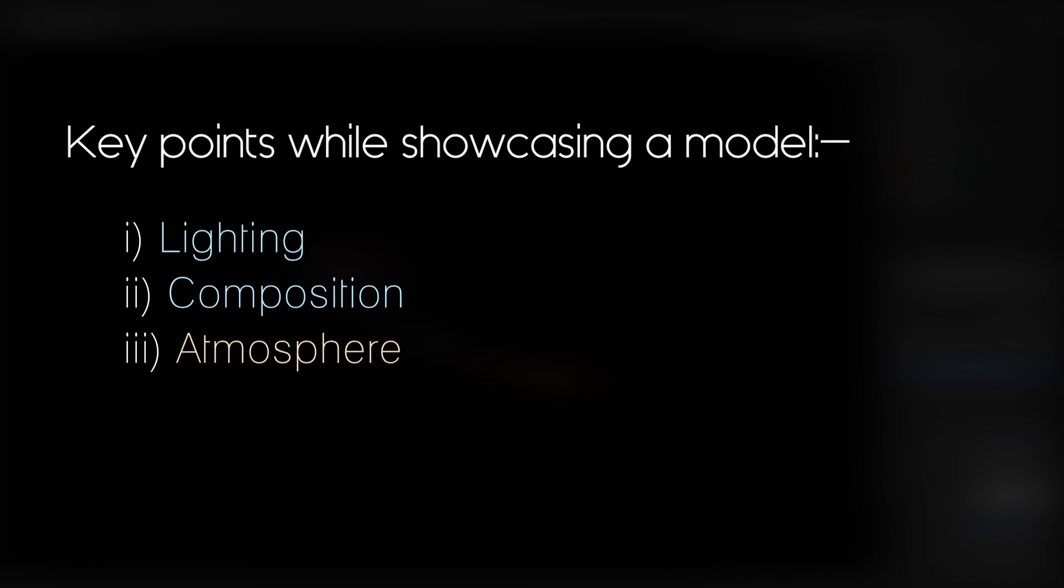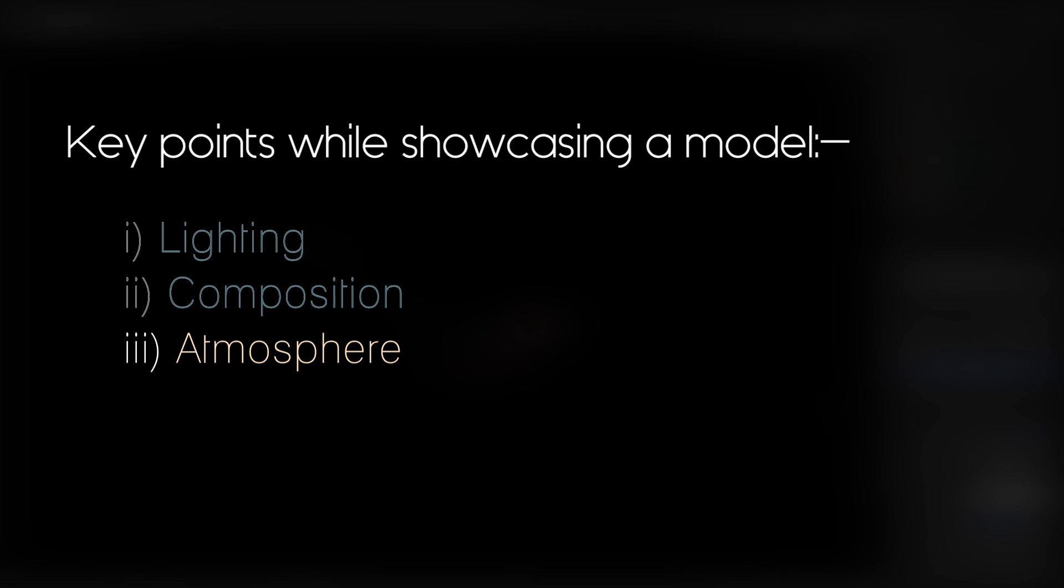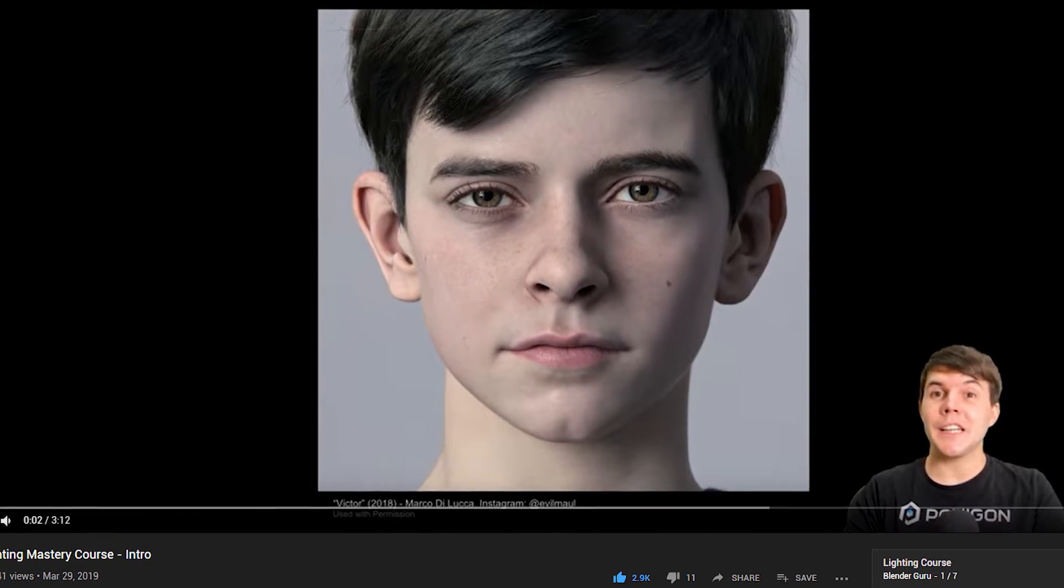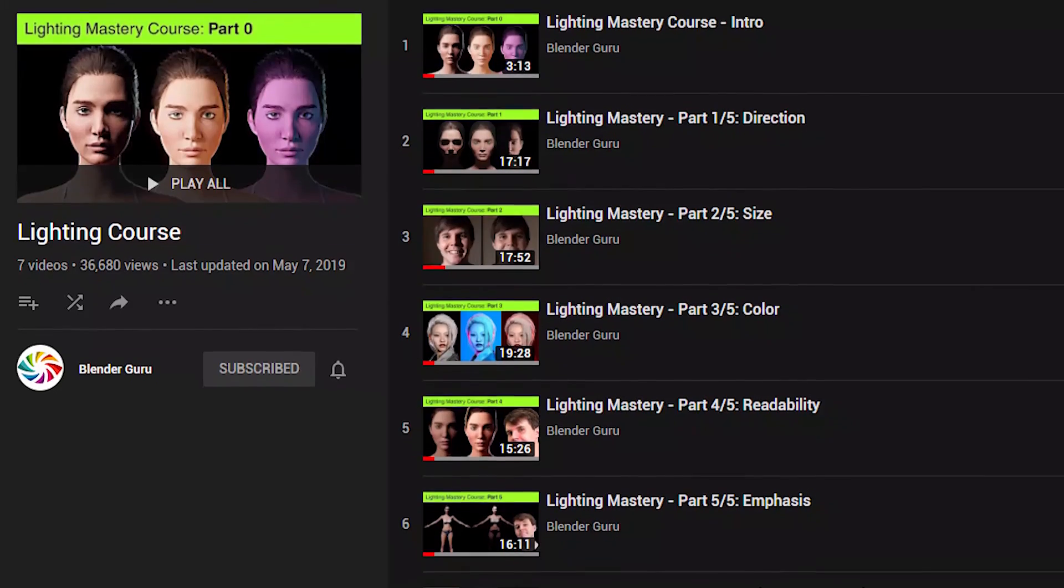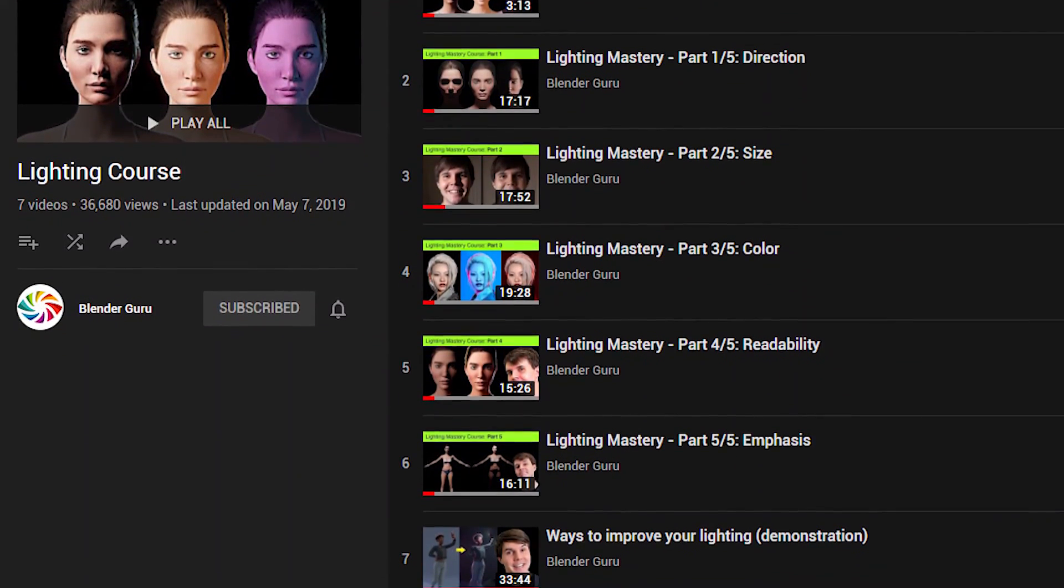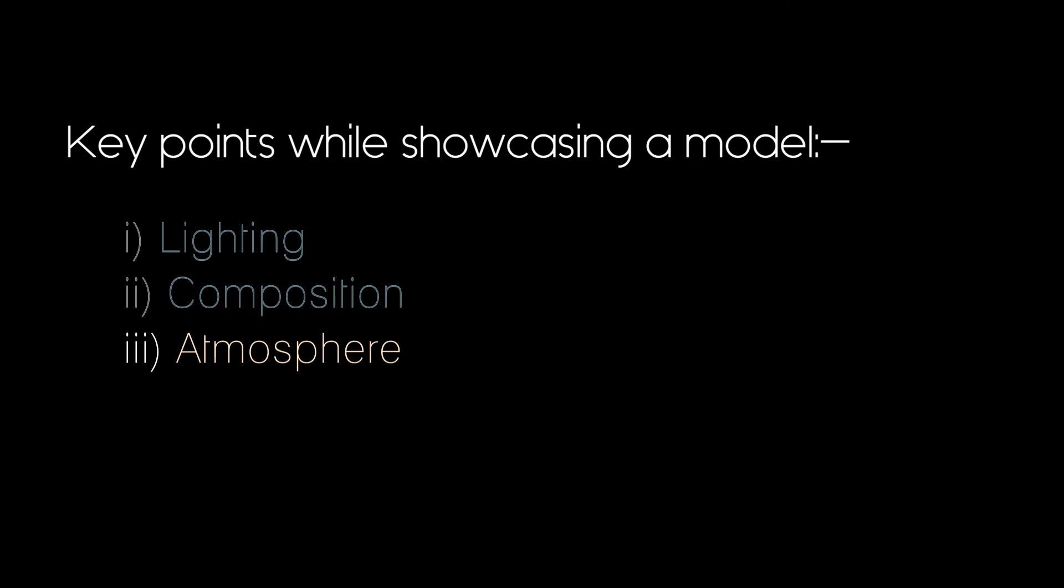We already have discussed about lighting and composition. If you want a more in-depth understanding of them, I highly recommend watching the lighting series by Blender Guru which goes over these things in an extremely comprehensive way. So lighting, composition, these things are important but so is the atmosphere of the scene.